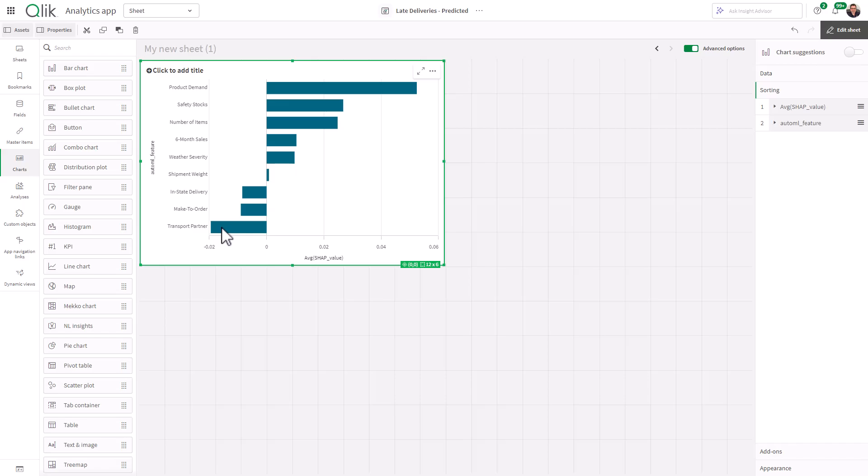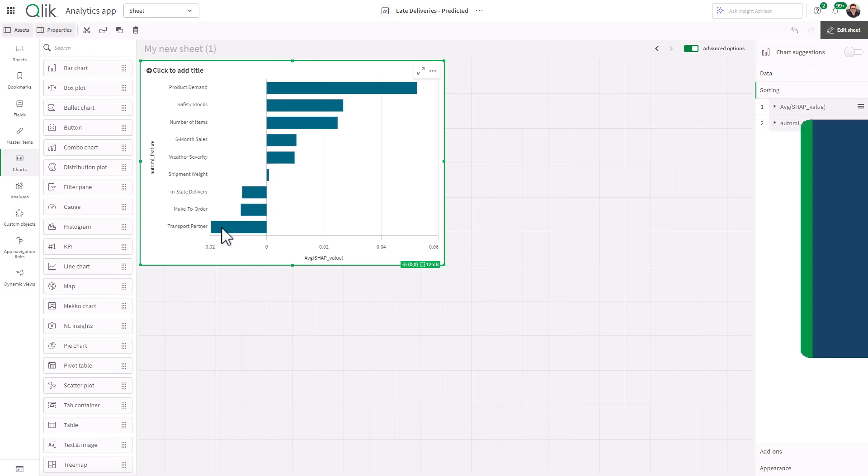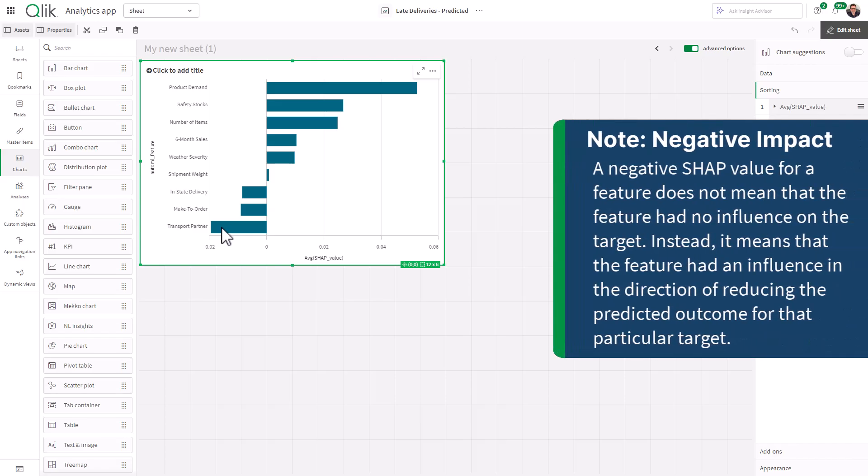But keep in mind, this doesn't mean that these particular features did not have any influence on any specific order that happened or related to other dimensions. For example, what we can call cohorts, which are groups with specific characteristics or properties attached to them.